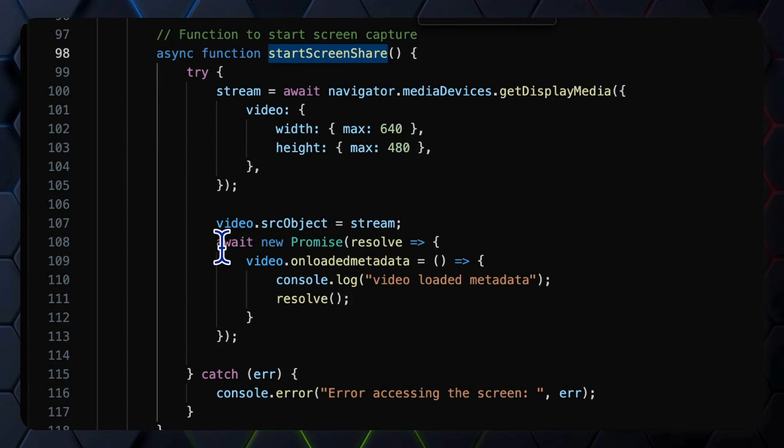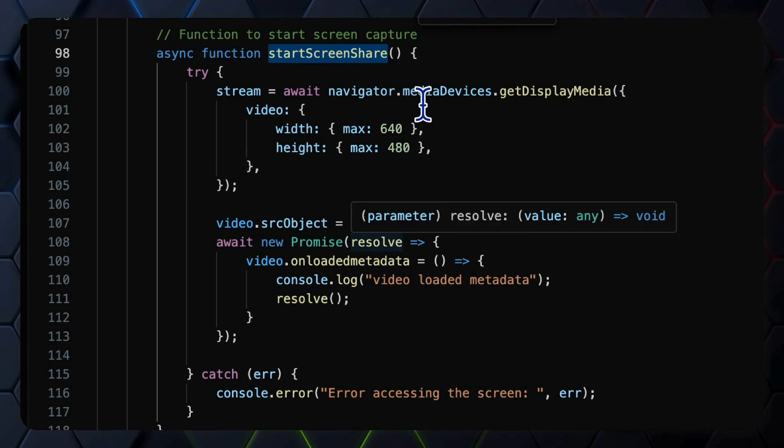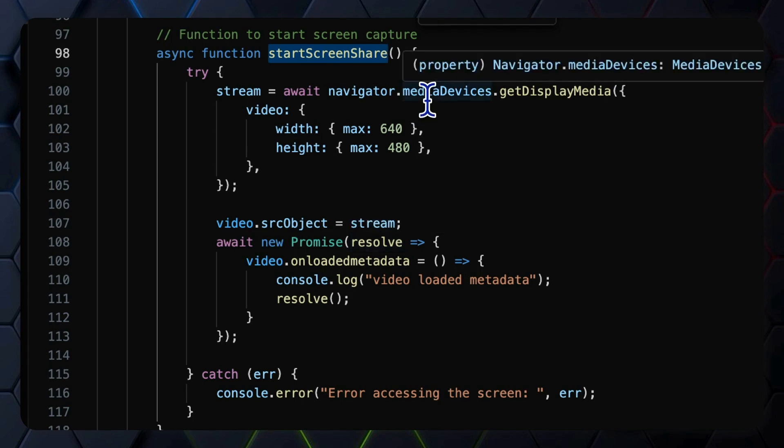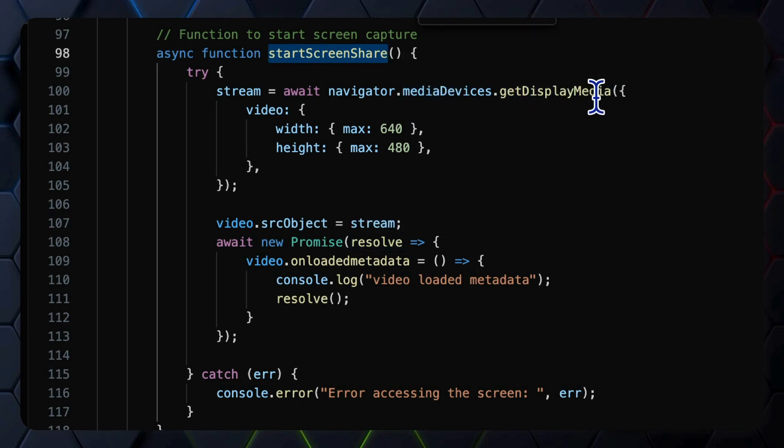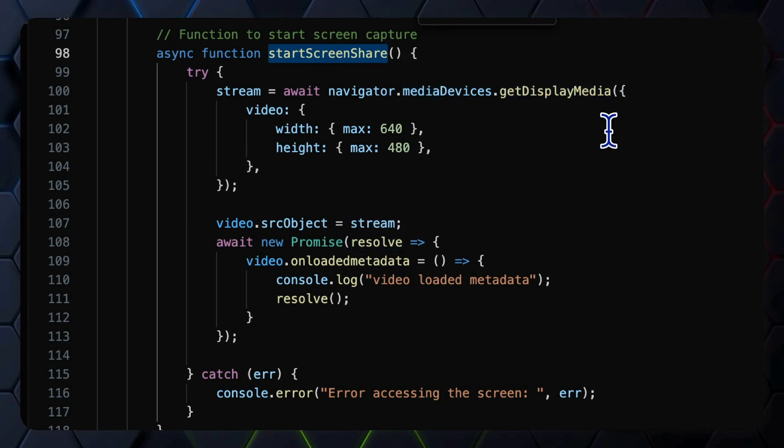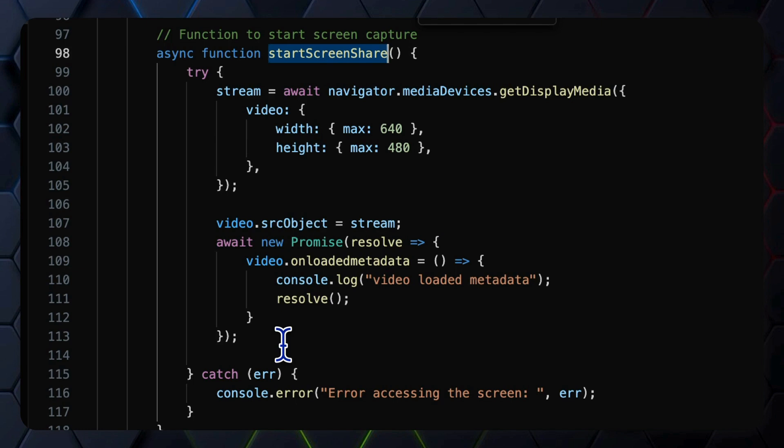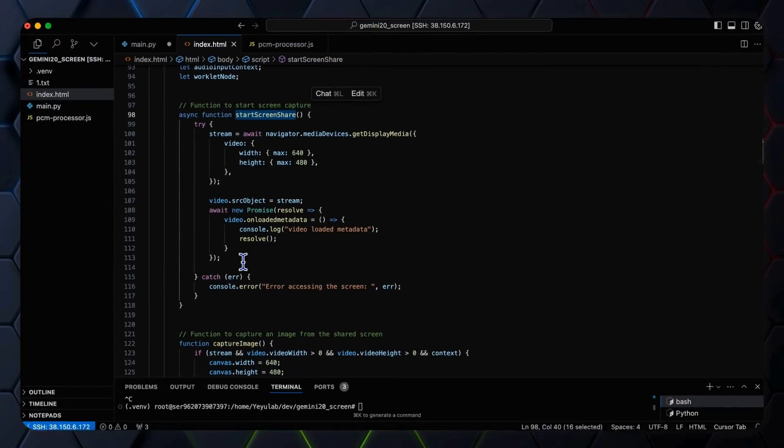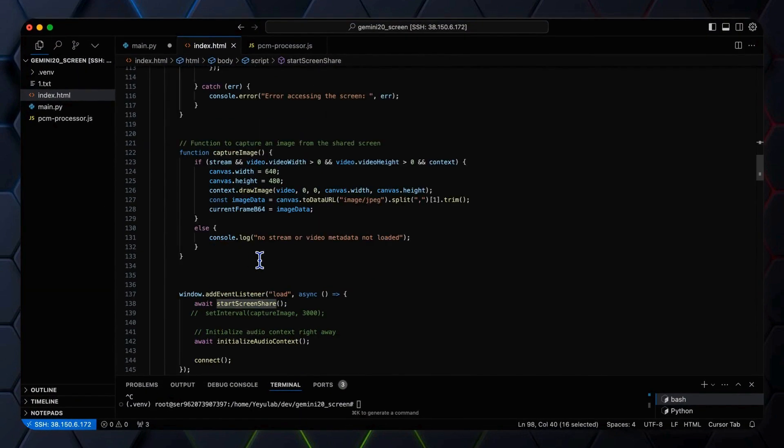This async function leverages the navigator.mediaDevices.getDisplayMedia API to obtain a screen capture stream. It then sets the HTML video element source to this stream and waits for the video's metadata to load, ensuring that subsequent operations can safely assess the video dimensions.